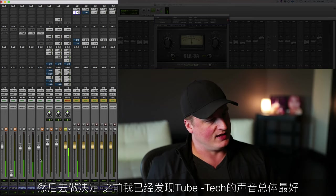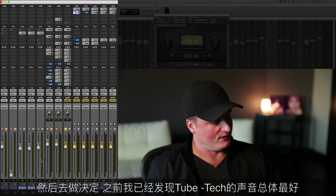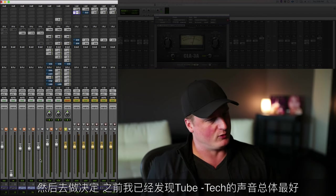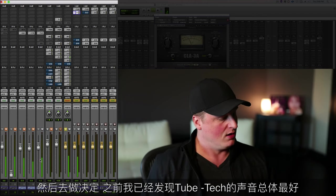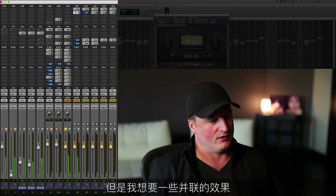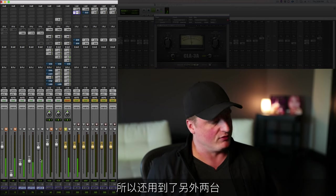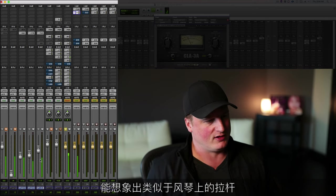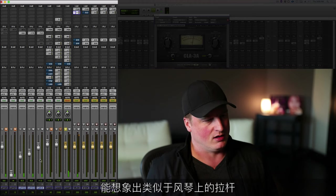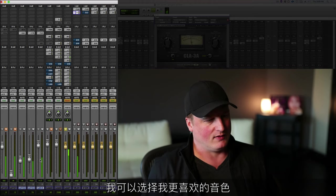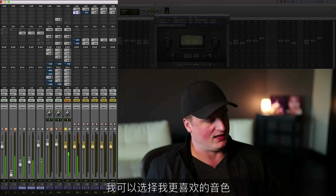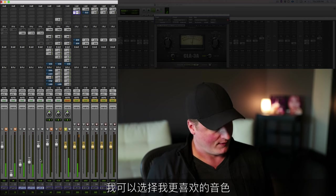And then decide. In this case, I decided that the Tube-Tech was the best sound overall, but I wanted a little bit of a parallel thing going on, so I used both of the other ones. You can imagine that's kind of like a drawbar on an organ, and I can decide which tonality I like more or less.